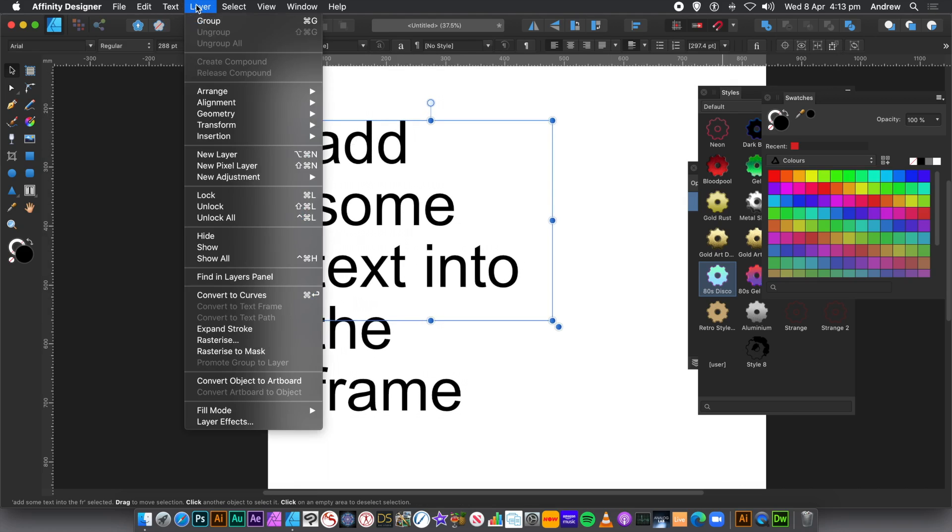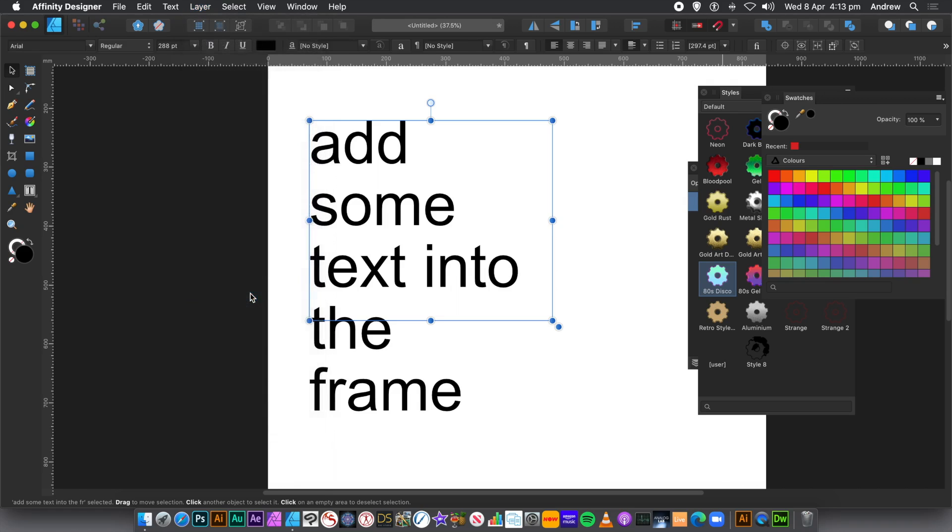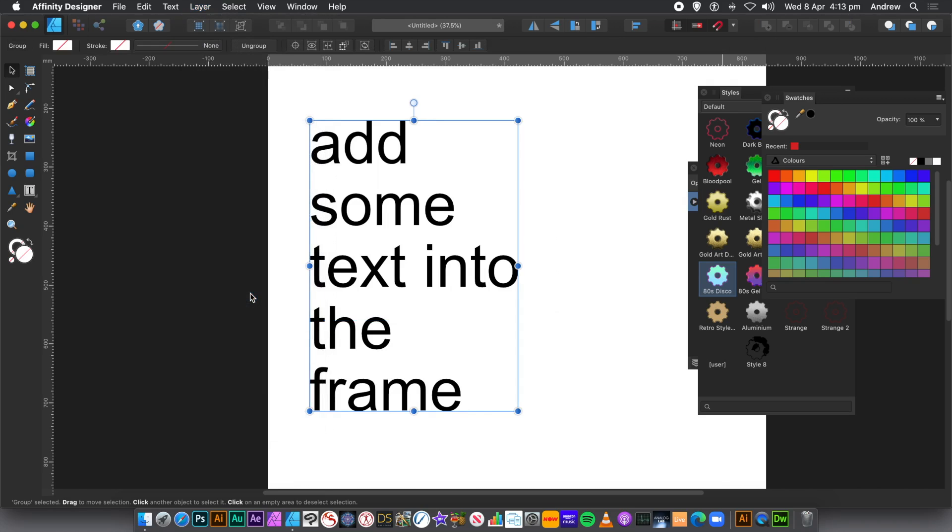However, it is available via the Layer menu and Convert to Curves. And it will do exactly the same as before. And also, the right click is available as well. So it's now being converted.